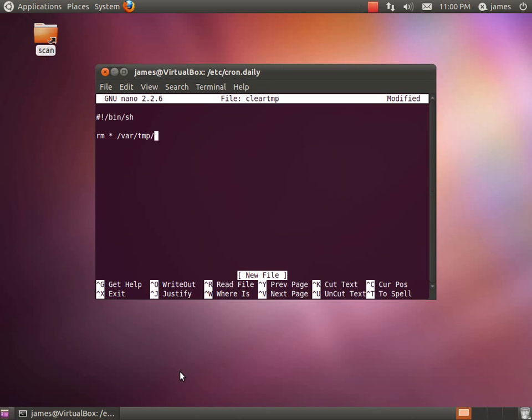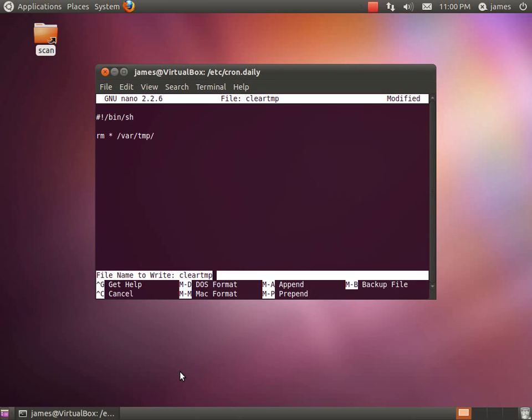So for those of you who don't know, your temp directory saves some useless information, basically any temp files that your system creates. Most distributions you don't need to have a script like this to run but just for the sake of this example that's what we're going to do.